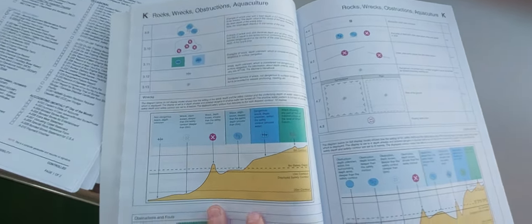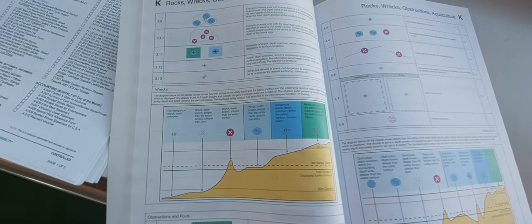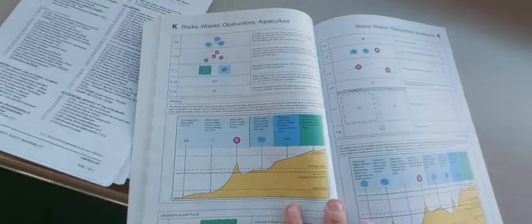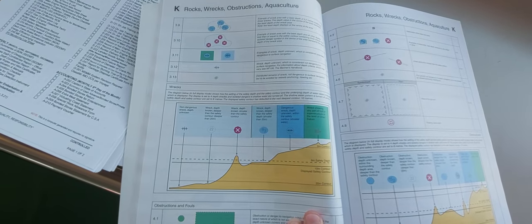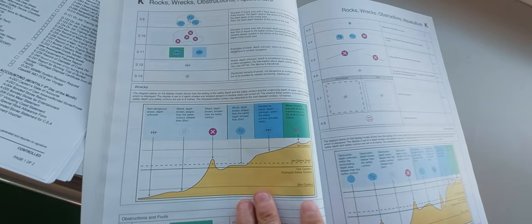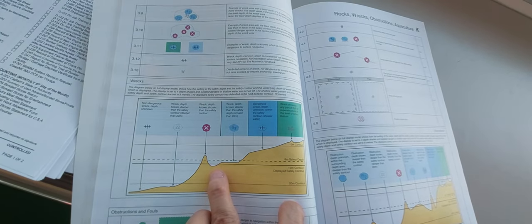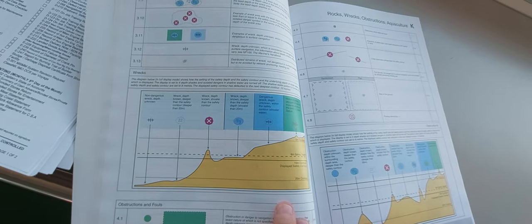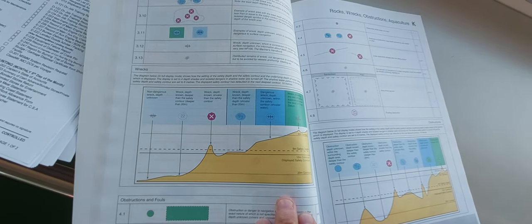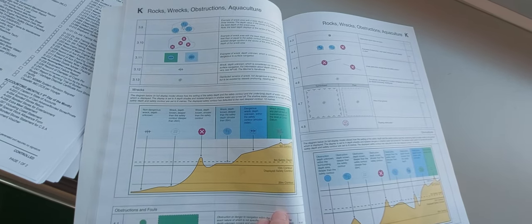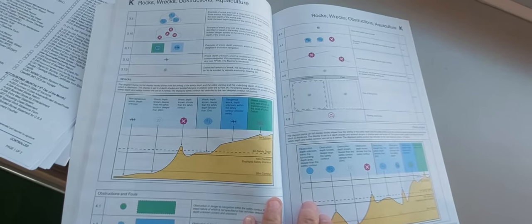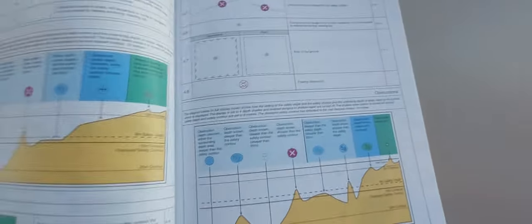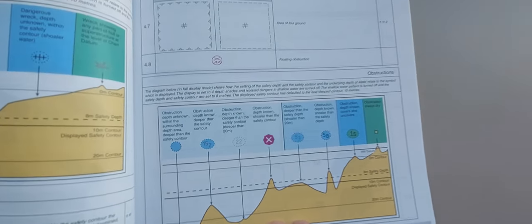If you see this rigs identification chart - non-dangerous rig deep unknown, non-dangerous meaning it's very above the deep. Rig deep known deeper than safety contours, so 20 meters, no problem guys. But this rig known shallower than safety contours, this is dangerous. These are the classification of the obstructions according to the sounding data.